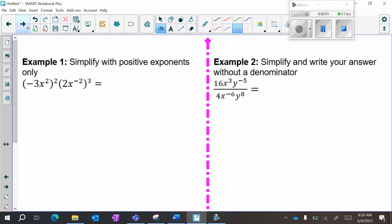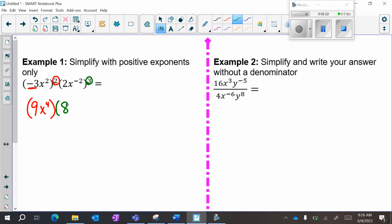Simplify with positive exponents only. We're going to work with one thing at a time. First working with this piece: negative 3 squared is a positive 9, x squared squared is x to the 4th. Then the next piece: 2 to the 3rd is 8, x stays — negative 2 times 3, because power to power means multiply, is x to the negative 6.